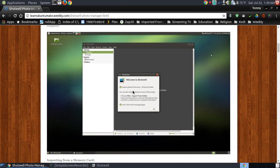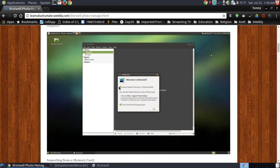It says Welcome to Shotwell. It allows you to import your photos from your picture folder, or you can say don't show this message again. You can uncheck that so that you can select the folders of your choice.